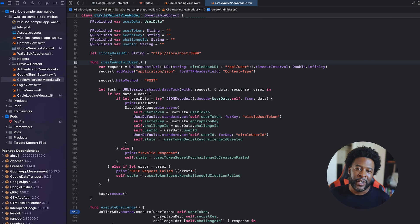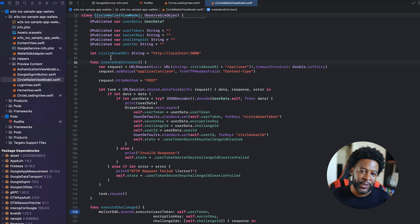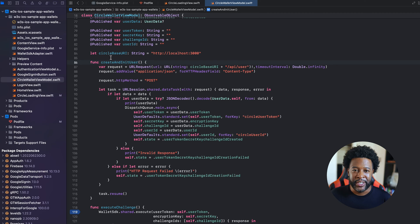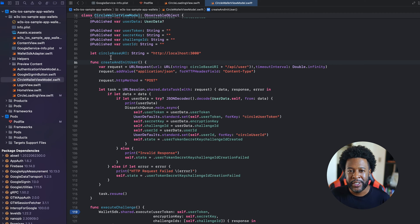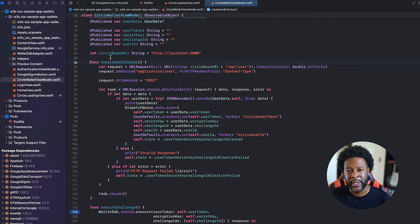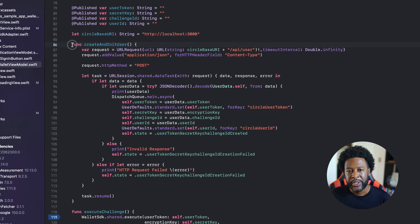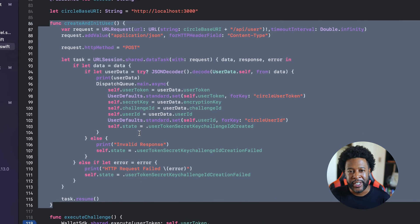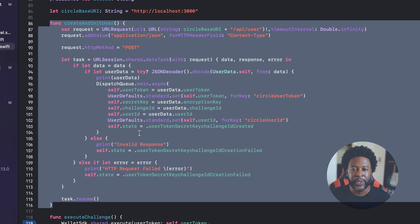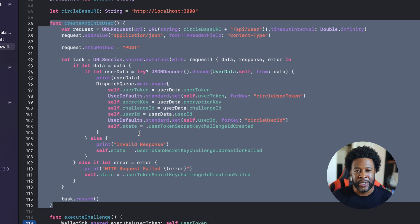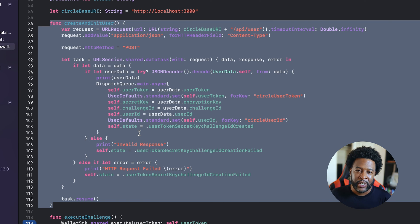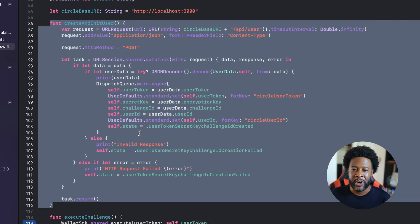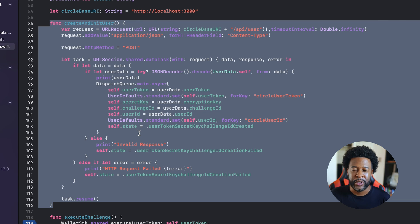So now let's take a look at the iOS app code. The main class you should be paying attention to is the Circle wallet view model. This contains the code that interacts with the test server and iOS SDK. The create an init user function is called when a user logs in for the first time. It makes a post request to our test server endpoint. The server securely forwards the request to Circle's REST API using our API key, and this creates a new user.